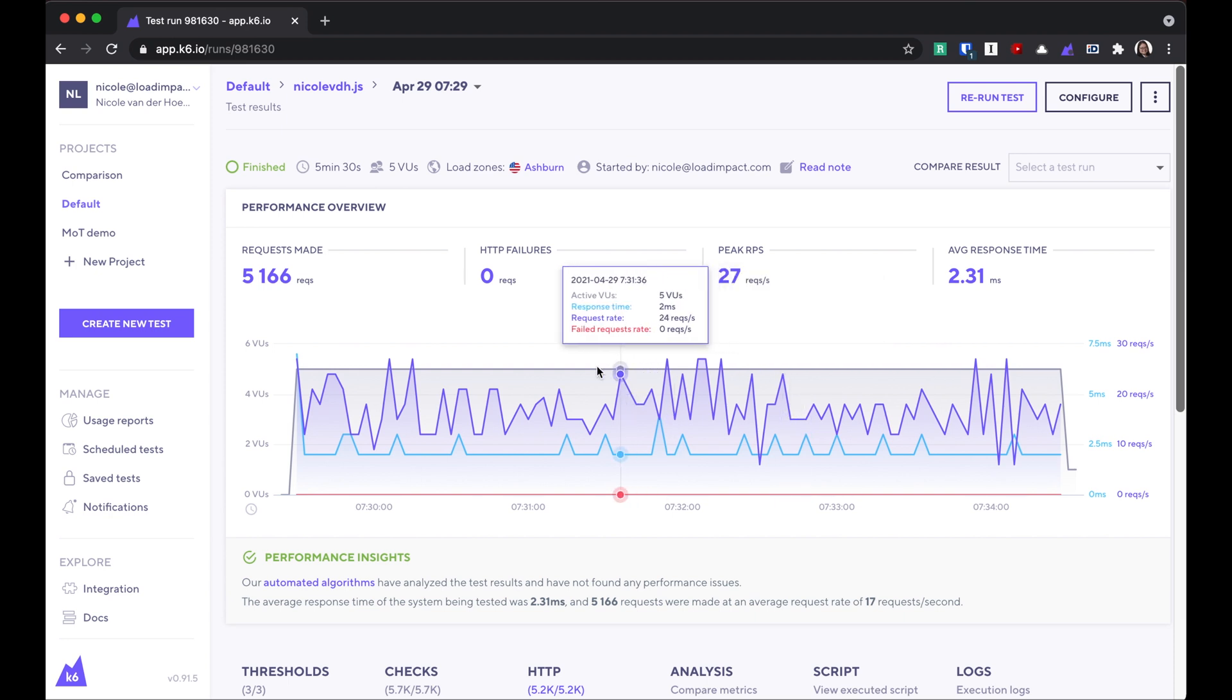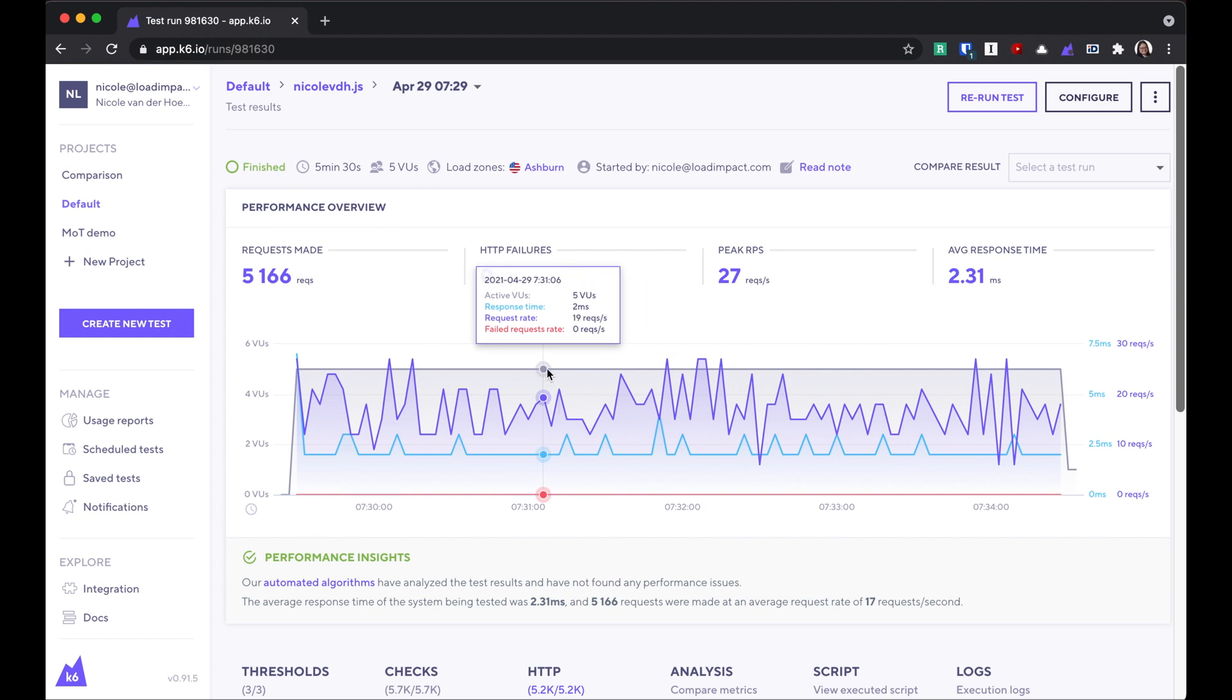The performance overview shows the active virtual users, the response time, the request rate, and the failed requests rate.